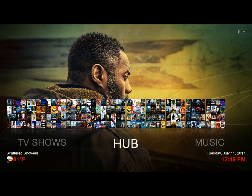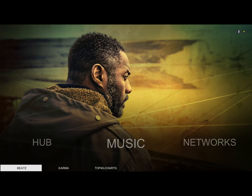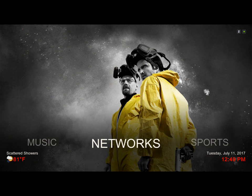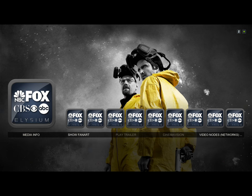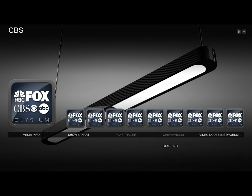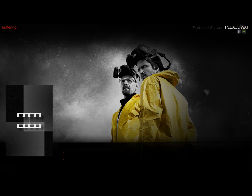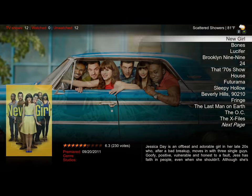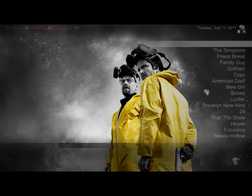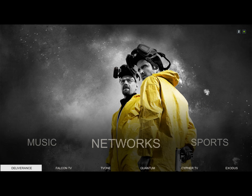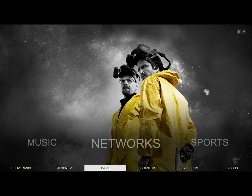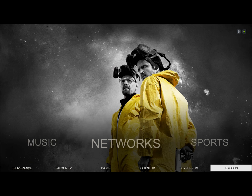Here we have our music — we have Beats, Karma, and Top 40. I just kept it simple this time around. Here we have our networks. Here's our Elysium networks in our widget — this is network CW.